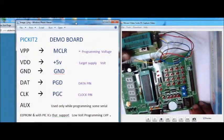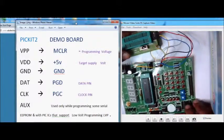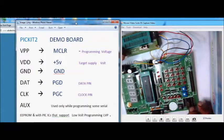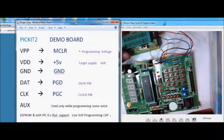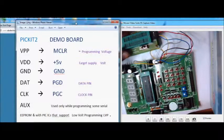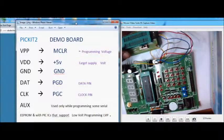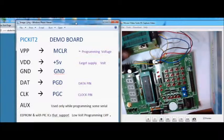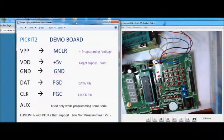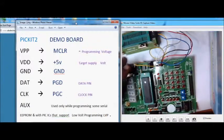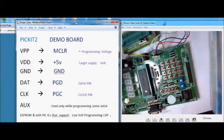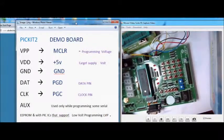The next pin is AUX pin, that is not used in our programming now. That is actually used in LVP low-voltage programming. Some of the PIC chips support LVP. In that condition, the AUX pin is used.